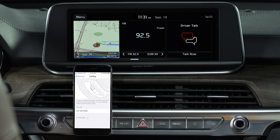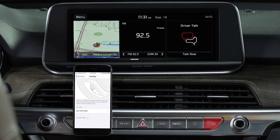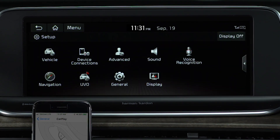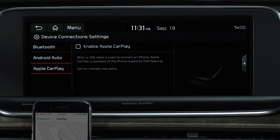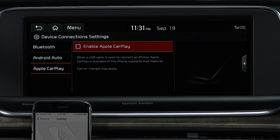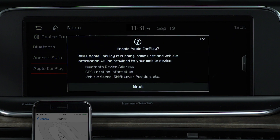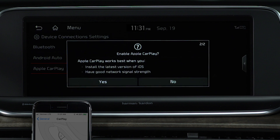On your Kia, be sure you're parked before starting. Press the Setup key, then select Device Connections, and select Apple CarPlay. Press Enable Apple CarPlay, then Next, and Yes to Enable.